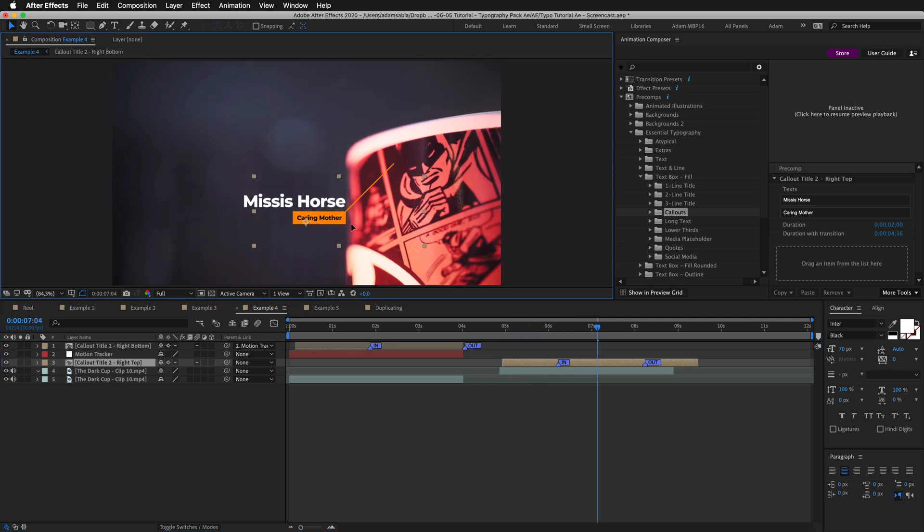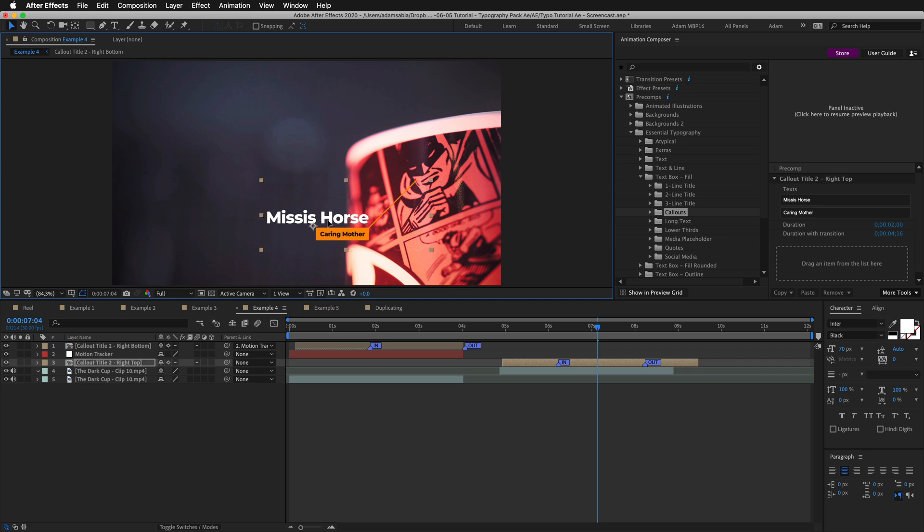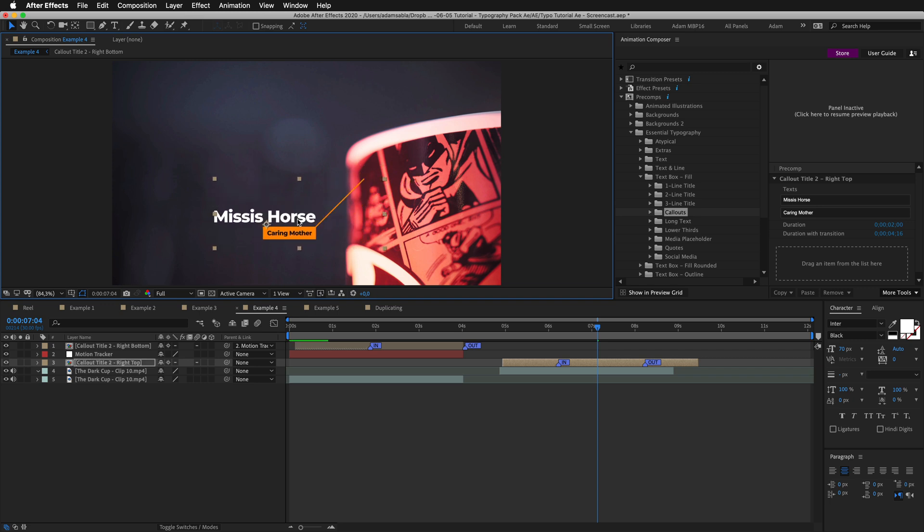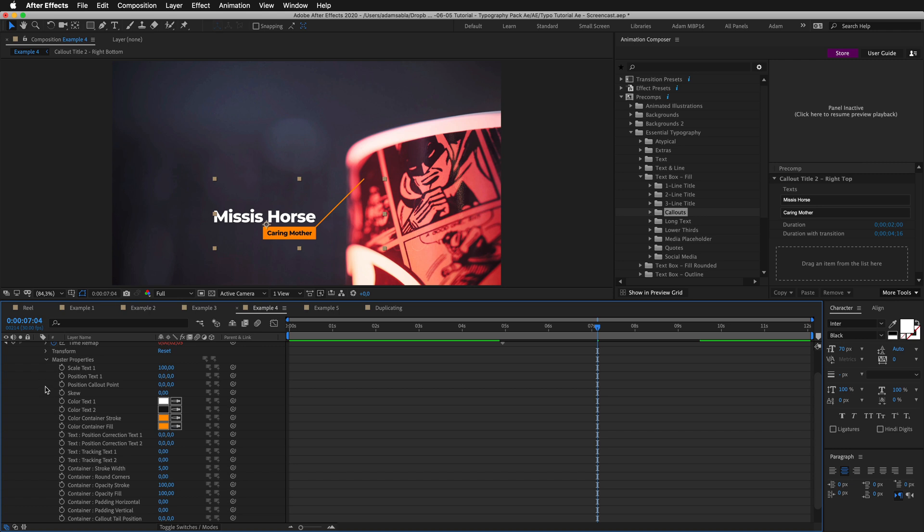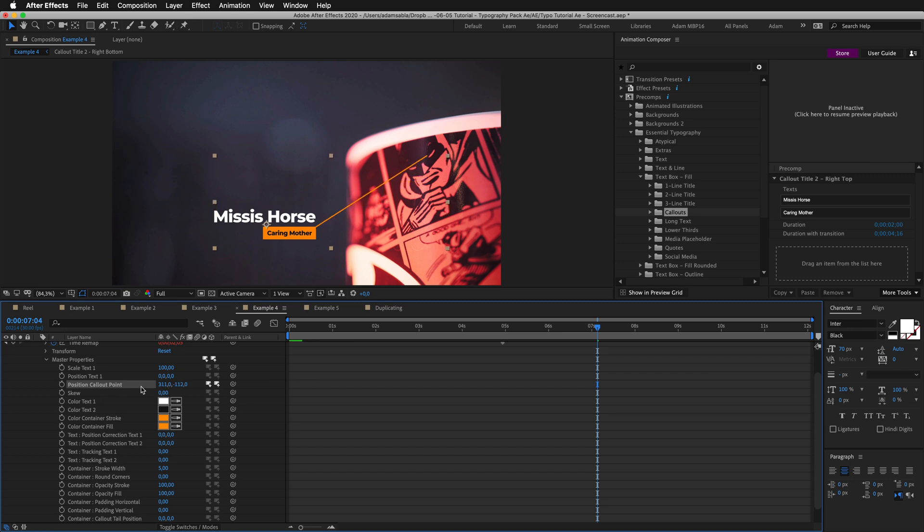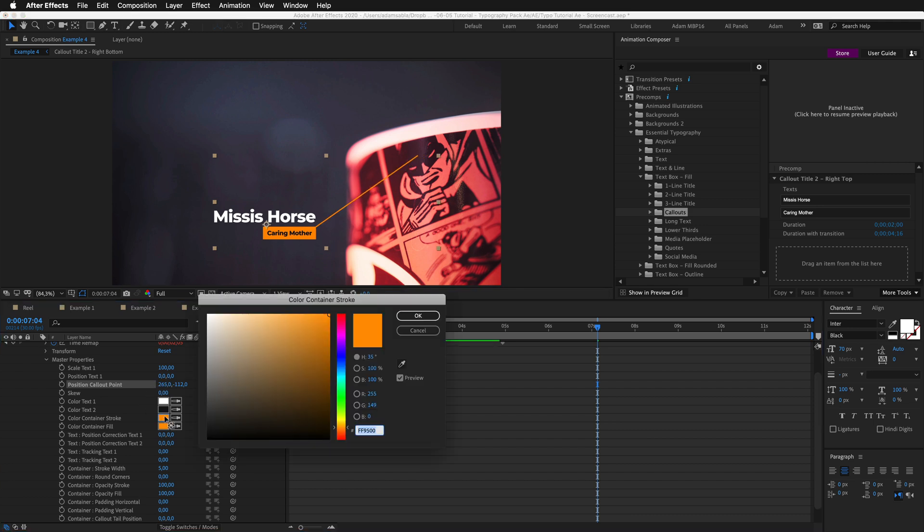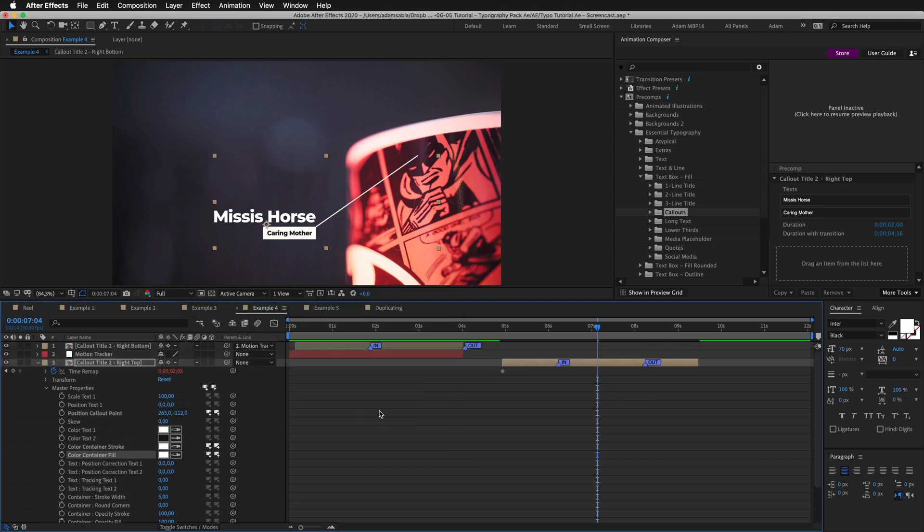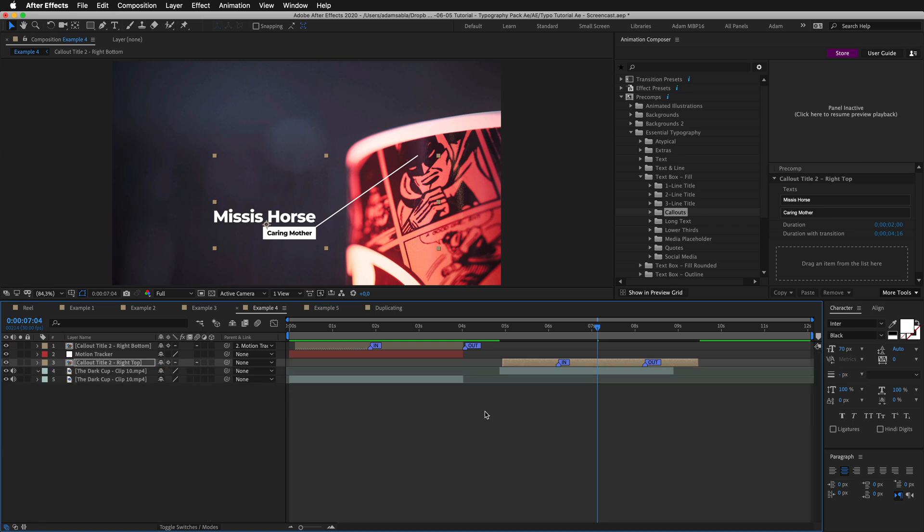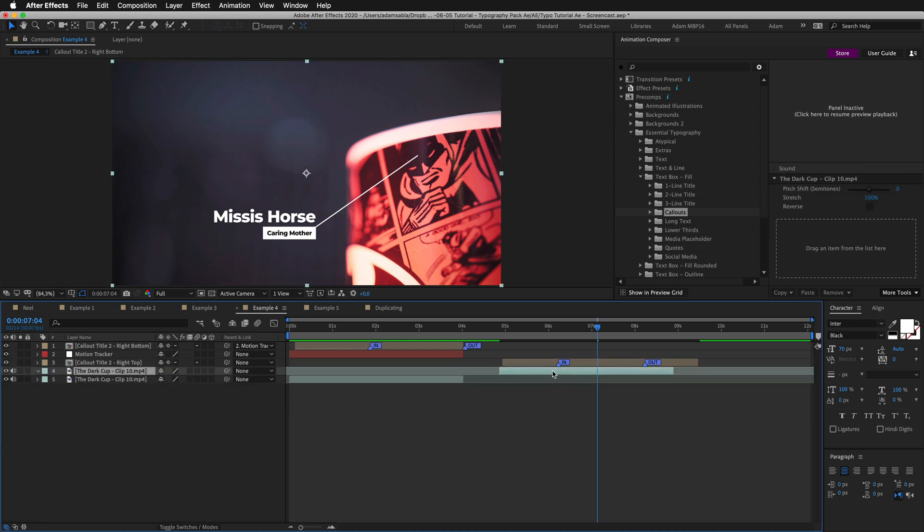I'll move it here. And actually it's not really good. I'll move it here. Now we need to change the position of this tip. So I'll reveal the master properties. And I'll change the position callout point. And I'll add it to his forehead. I'll change the color to white. And I'll close the master properties.